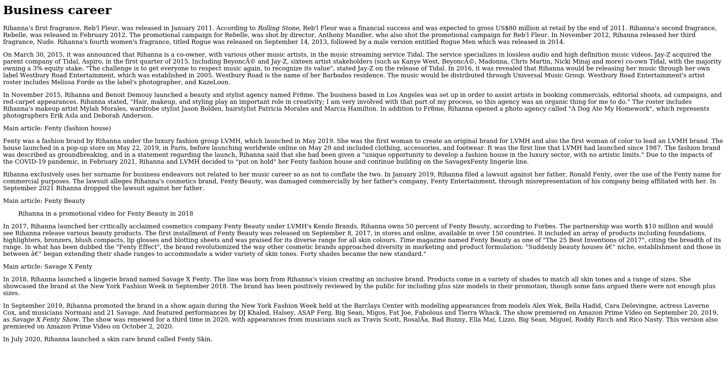In November 2015, Rihanna and Benoit Demouy launched a beauty and stylist agency named Fr8me. The business, based in Los Angeles, was set up in order to assist artists in booking commercials, editorial shoots, ad campaigns, and red carpet appearances. Rihanna stated, 'Hair, makeup, and styling play an important role in creativity. I am very involved with that part of my process, so this agency was an organic thing for me to do.' The roster includes Rihanna's makeup artist Mylah Morales, wardrobe stylist Jason Bolden, hair stylist Yusef Williams, and Ursula Stephen. In addition to Fr8me, Rihanna opened a photo agency called A Dog Ate My Homework, which represents photographers Erik Asla and Deborah Anderson.